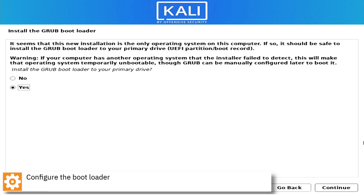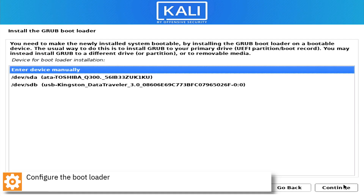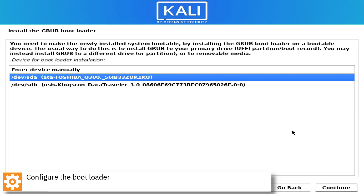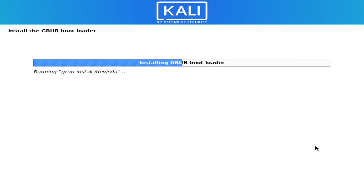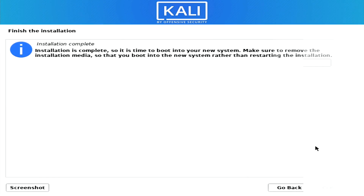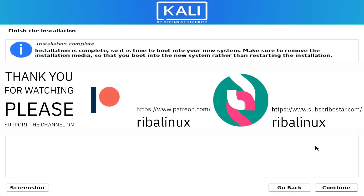Configure the bootloader. Thank you for watching the video, and please help the channel by sharing, leaving a like, and subscribing.